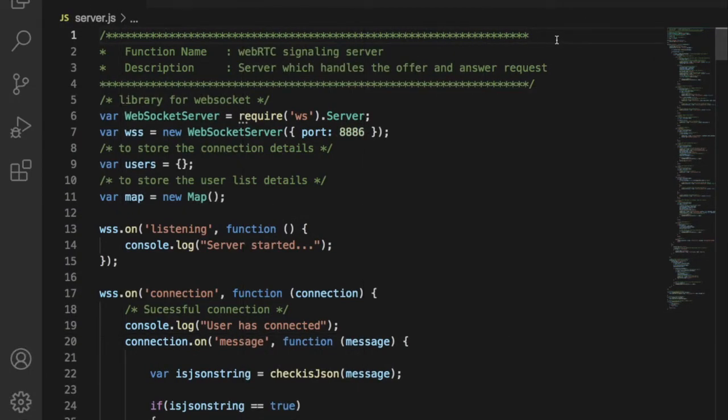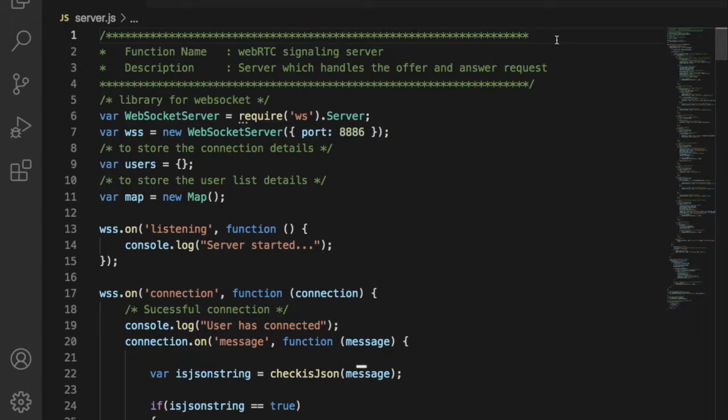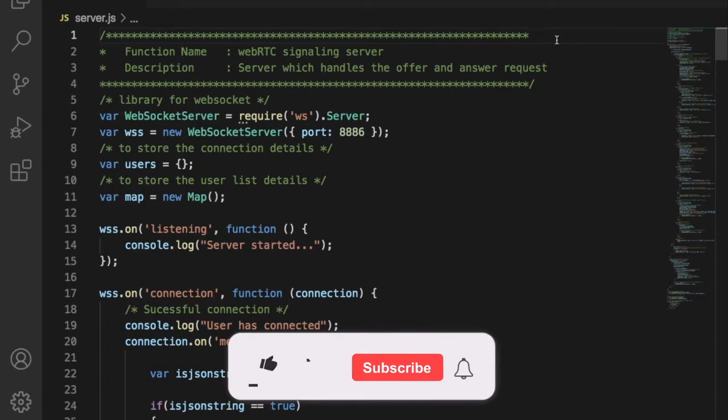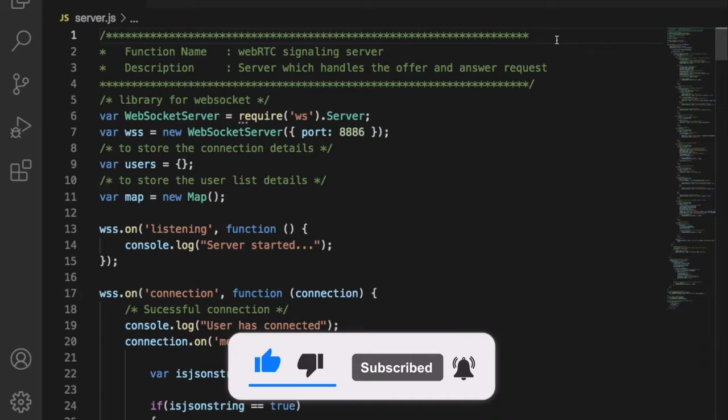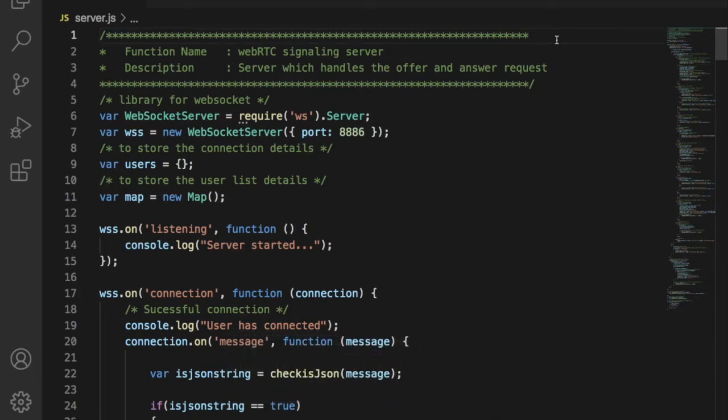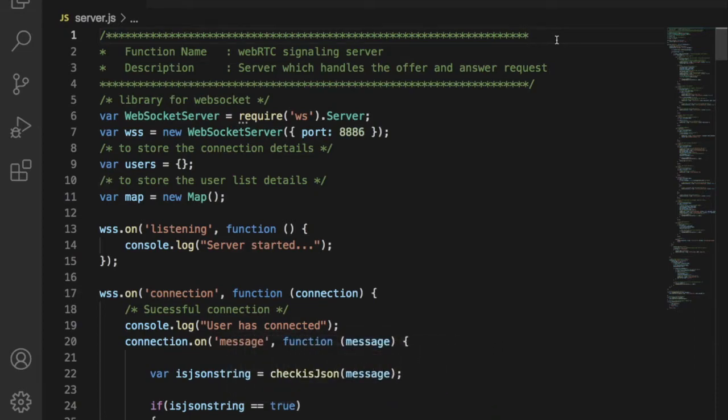We have already discussed that we are going to use HTML for client site application and Node.js for signaling server. So first let us write the code for signaling server. I have written a sample code for Node.js server here. The server will accept the request from client and respond back. One thing you should note. We are not storing any data in the database.